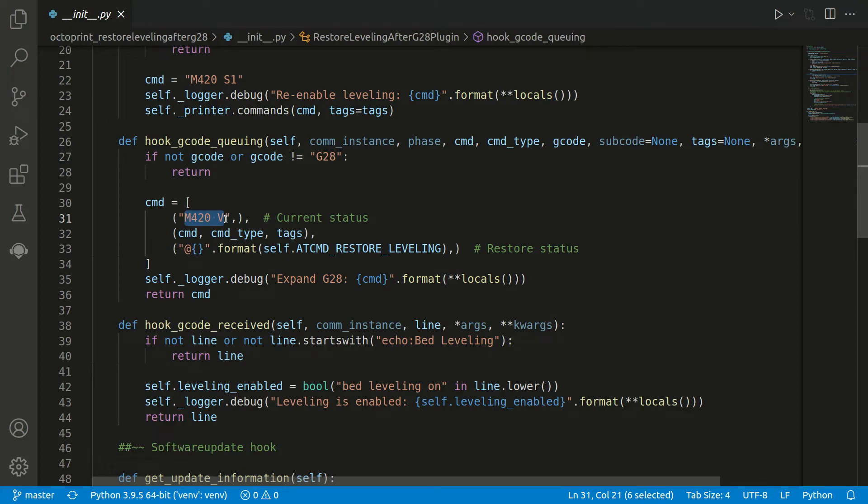Now each time there's a G28 we execute first this command. As said, it will print if the bed leveling is enabled or disabled. Therefore we have to register another hook.